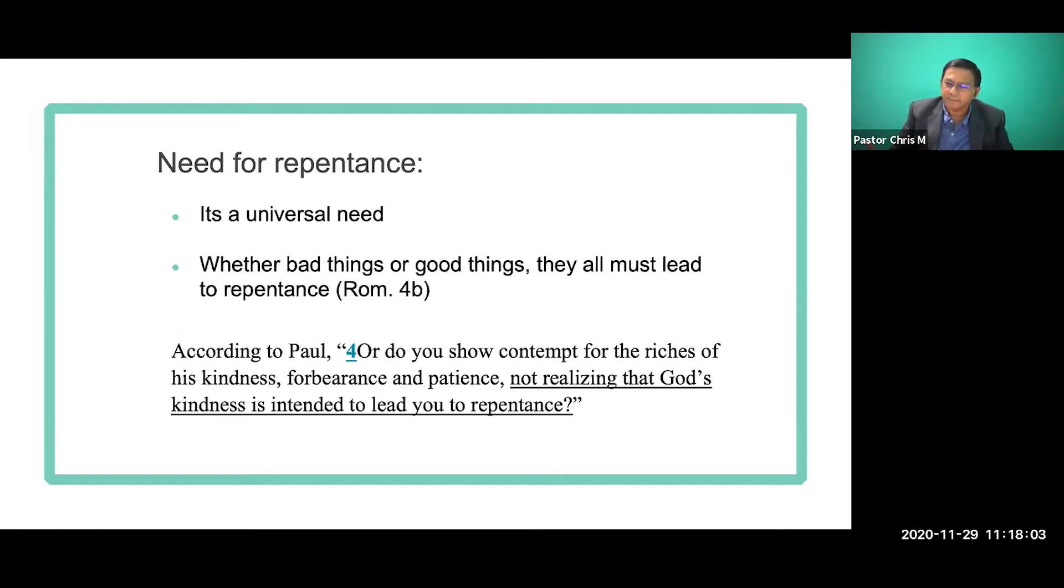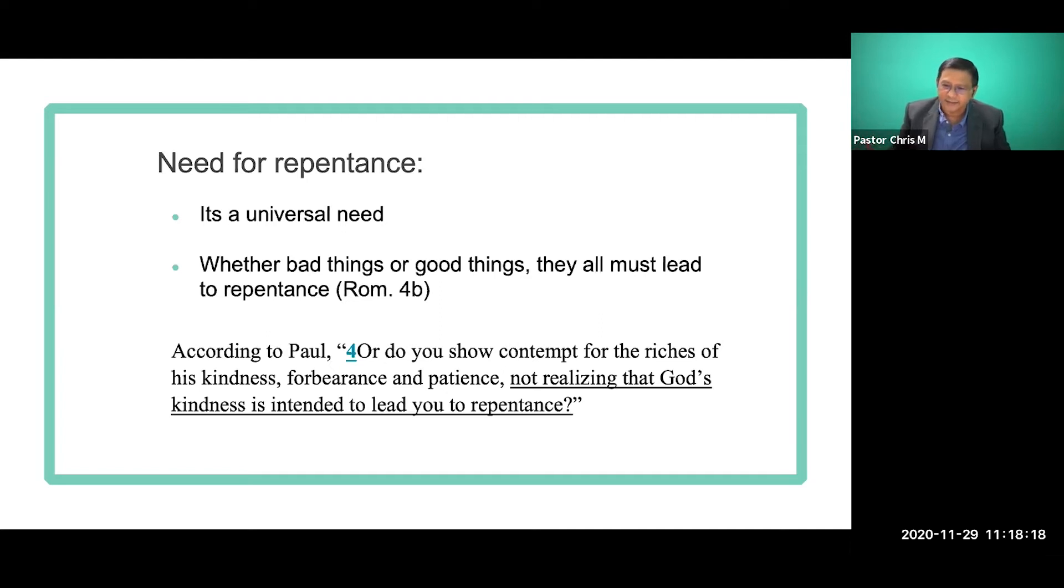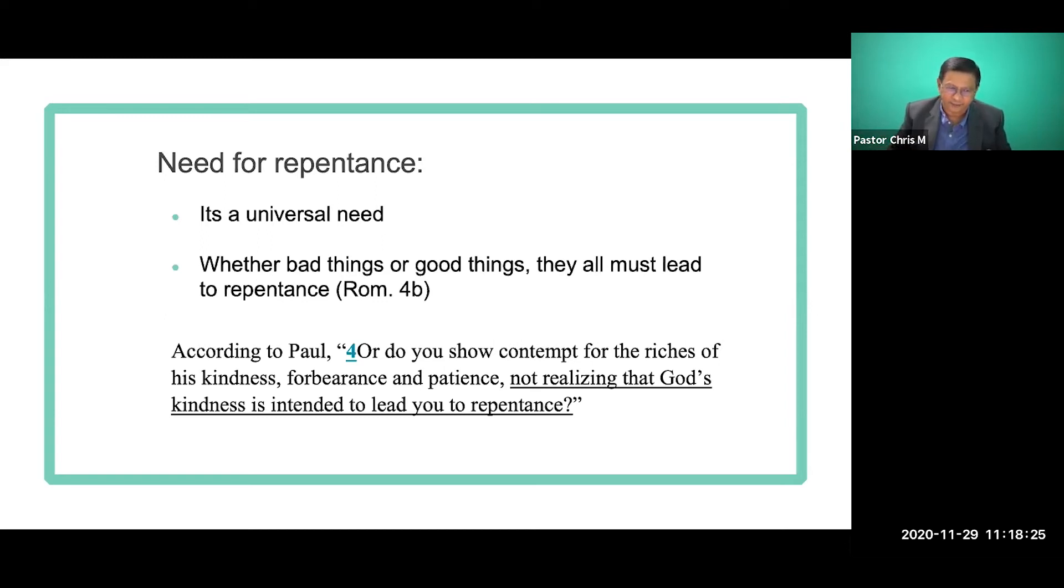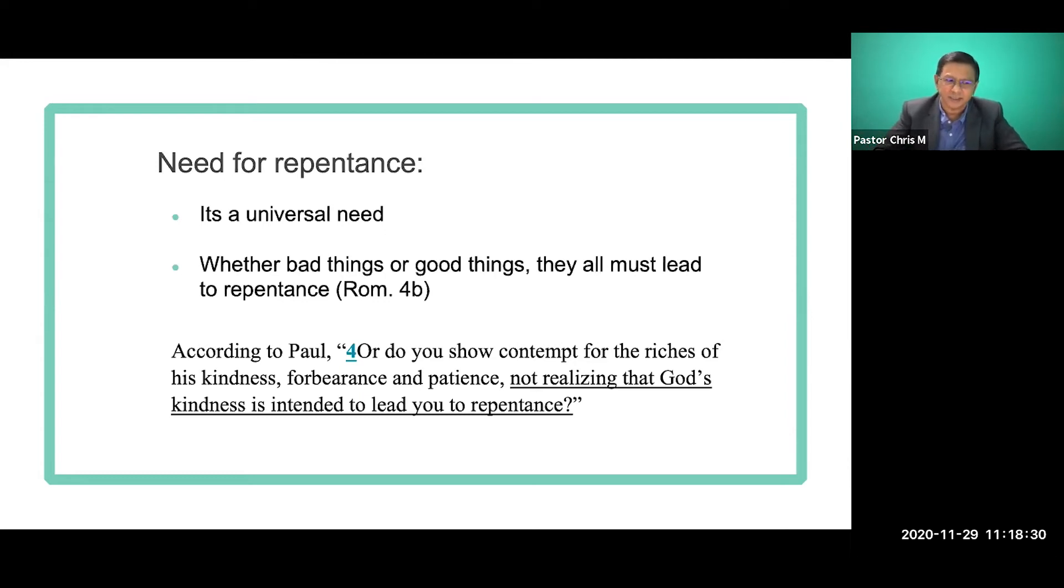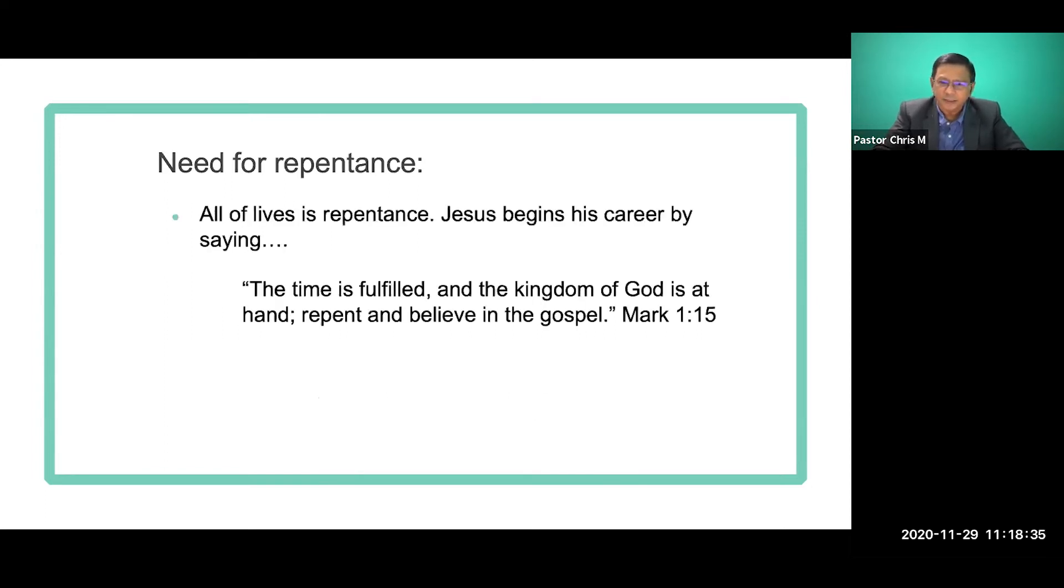When bad things or good things, they all must lead to repentance. According to Paul in Romans chapter 2 verse 4, Paul is saying that good things and bad things, they all must lead to repentance. If bad things come, they always come. Bad things always come. And when bad things come, it must lead to repentance. But when good things come, we all have to also, it also must lead to repentance. And that to show that God's kindness, we shouldn't rob away God's glory and God's kindness in our life.